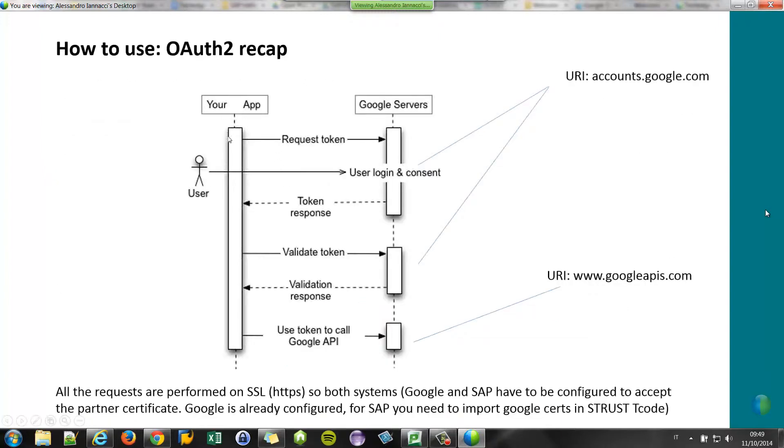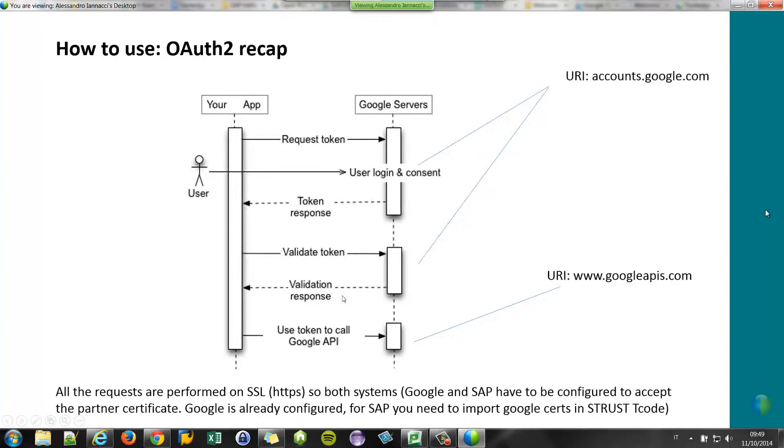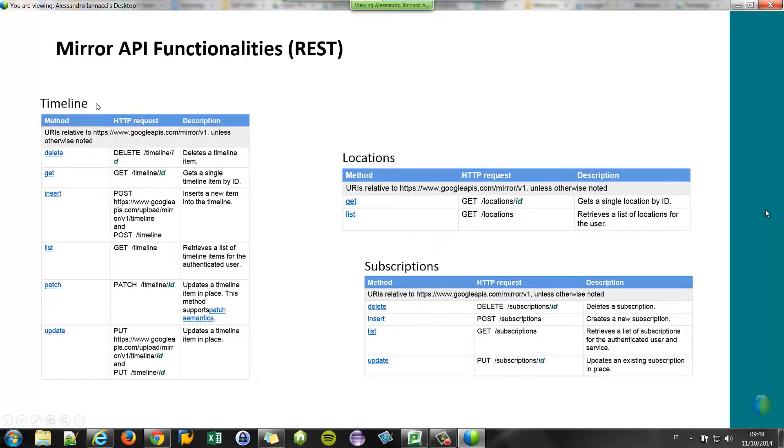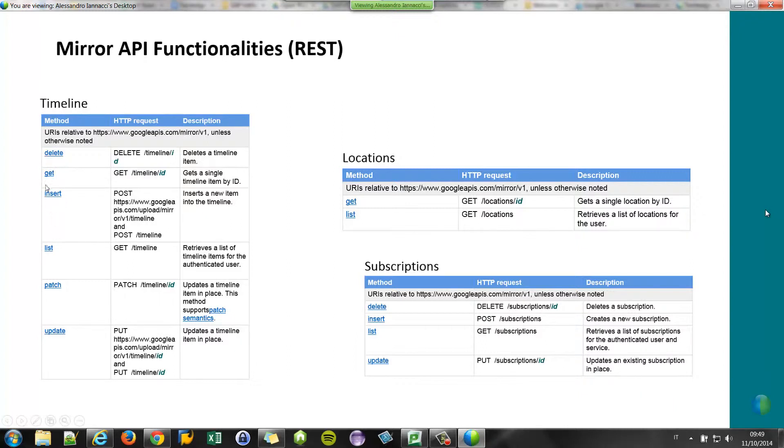And what happens? The client requests the token from the Google service using the login and consent. The Google server replies with a token, and this token can be used to perform any other requests, for example, to call the Mirror API. This is the Mirror API functionality. For example, to manage the timeline, you have some methods: delete, insert card, get the list of the cards, and so on.